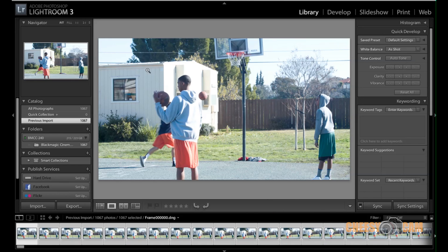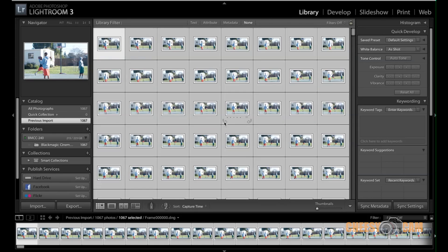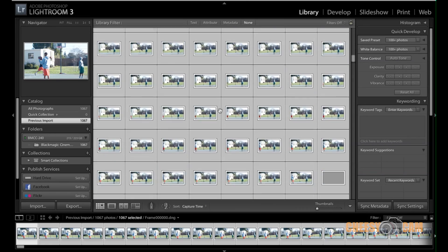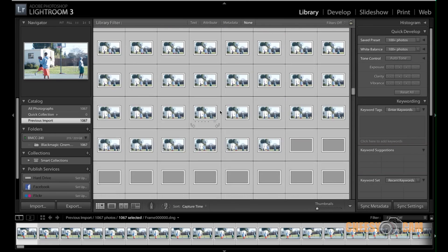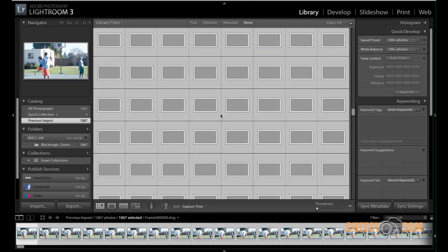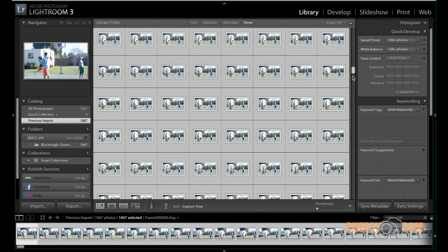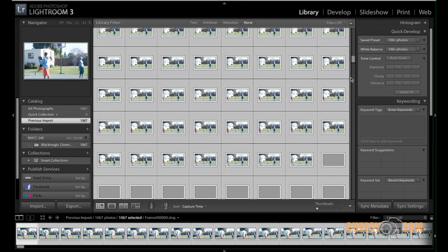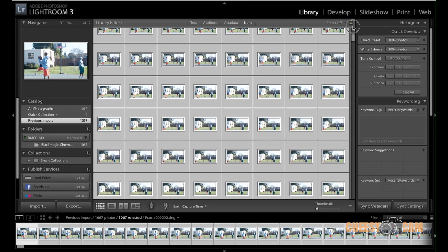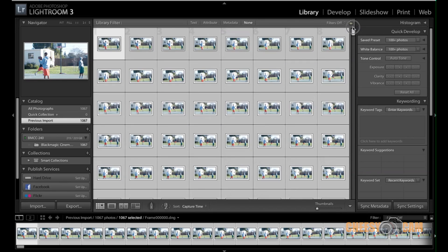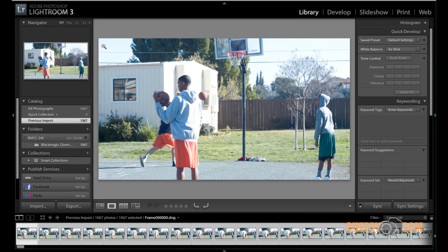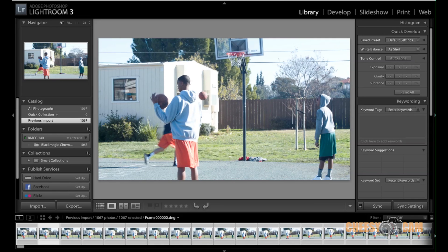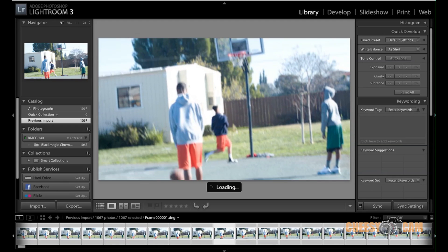So here I have an example of some footage I shot with the Blackmagic Cinema Camera. Now, it was very bright outside. I didn't really have an ND filter, so I was totally, totally overexposed. And as you can see here, I've imported all of the files. And again, it's one frame every second that is being shot. I'm sorry, 24 frames for every second. So if I just play this through, you could see these are the individual frames.